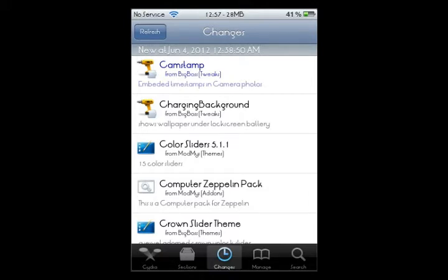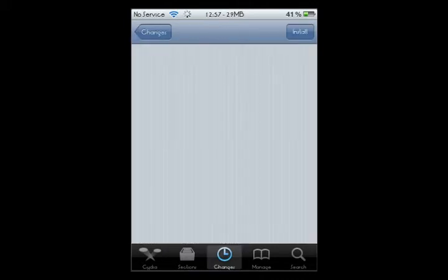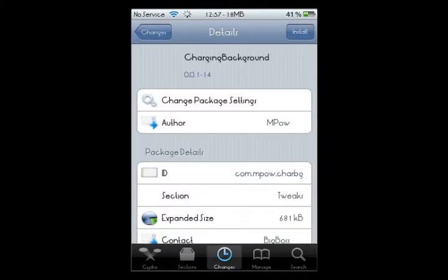So what you're going to do is search charging background and once you find it click on it which is right there. And what you're going to do after that is just click install.